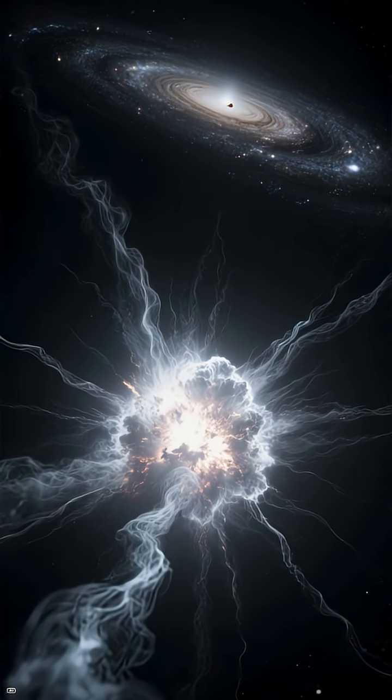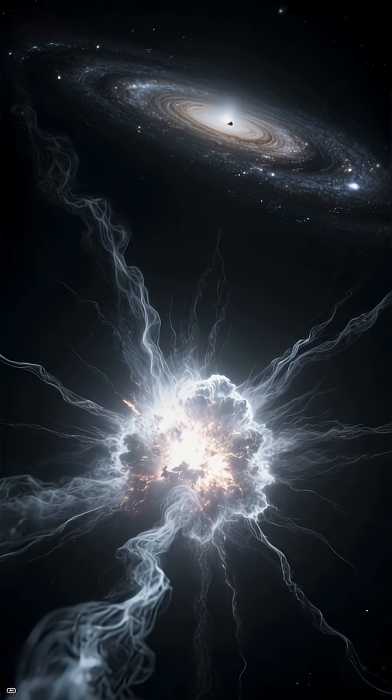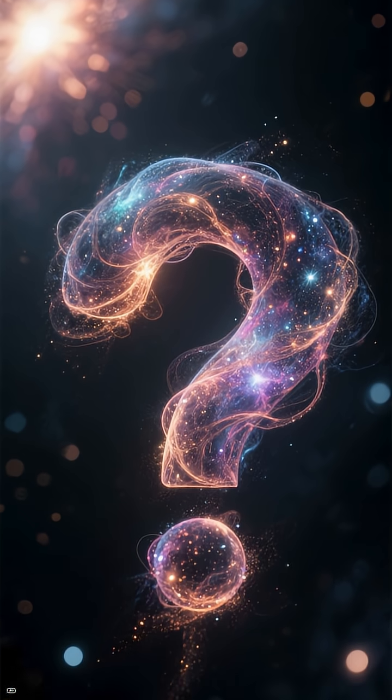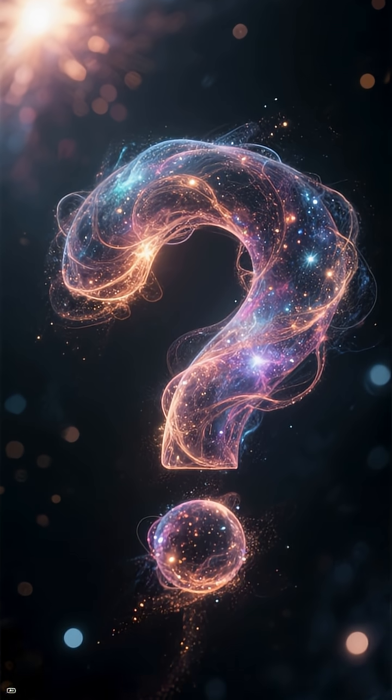Imagine a star exploding so far from any galaxy, it looks like a ghost. This is the story of a supernova that shouldn't exist.